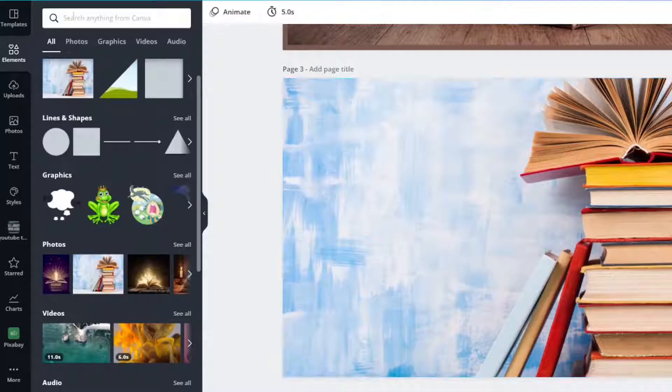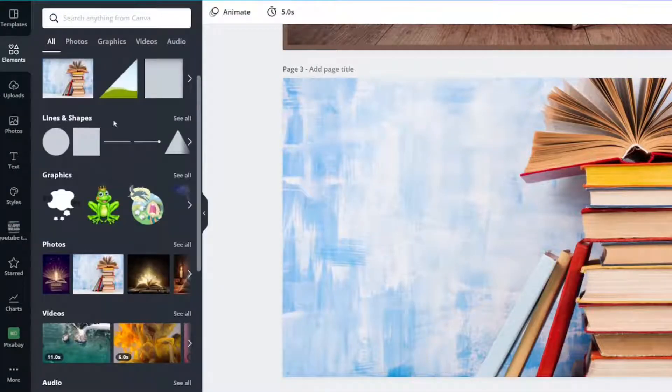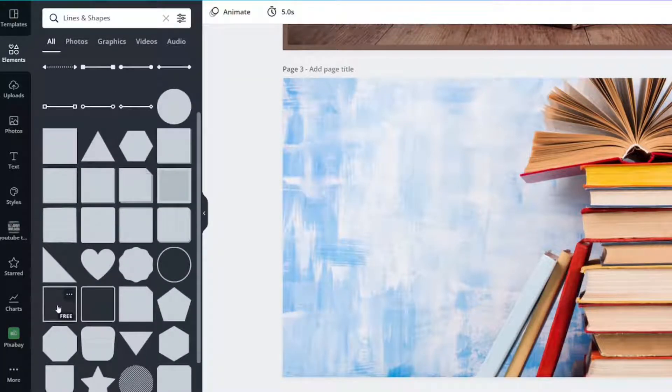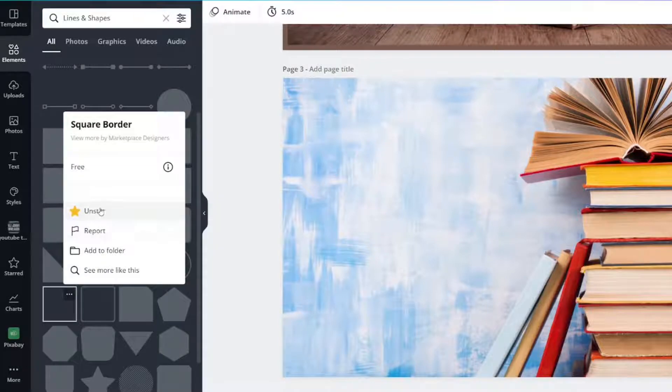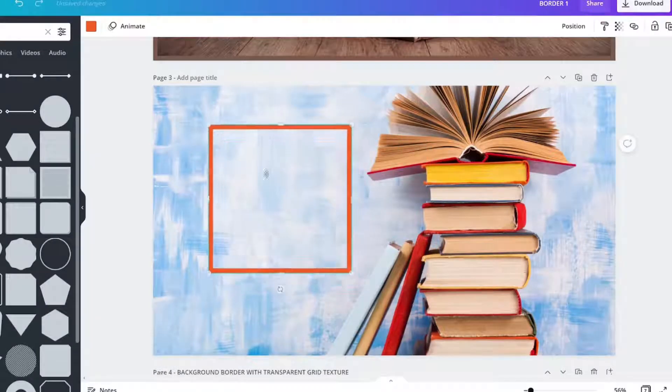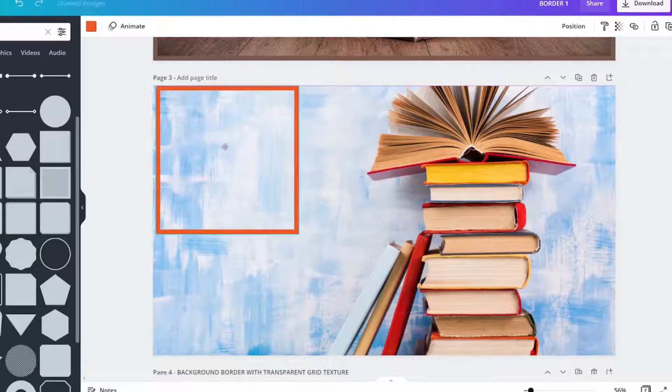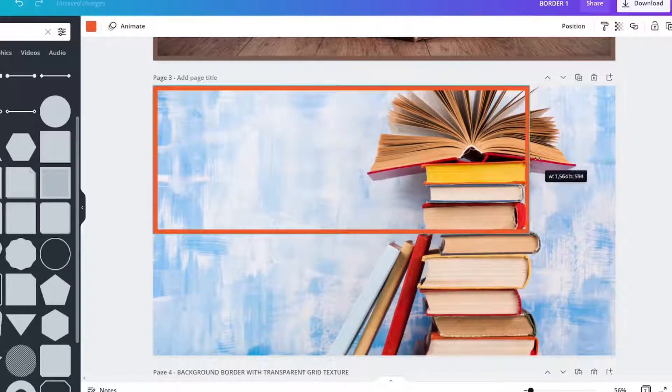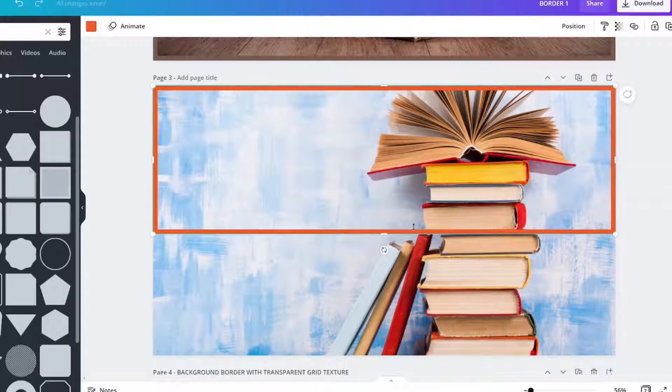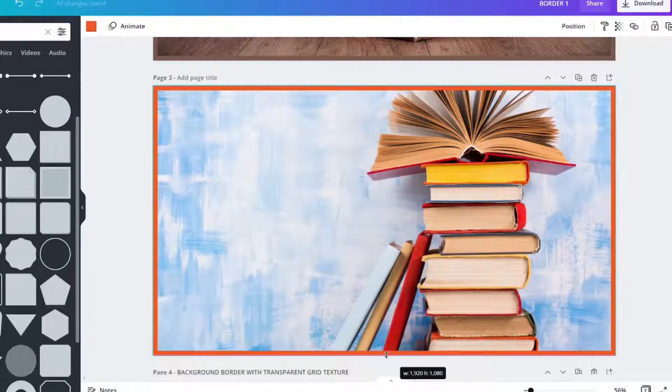Go to elements, go to lines and shapes, see all. You are going to choose this one. This one is called square border and I highly recommend you star it. It is going to choose a color for you but you will take it to the edge here and stretch it out width wise and height wise to match your image.